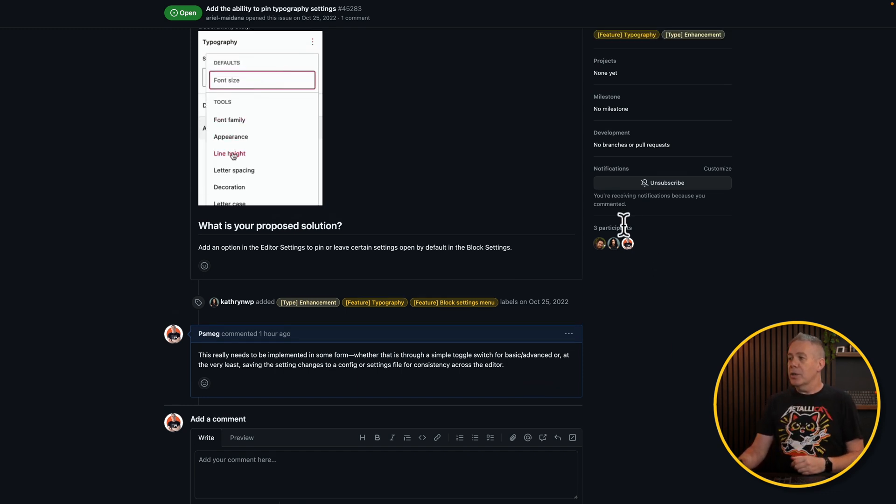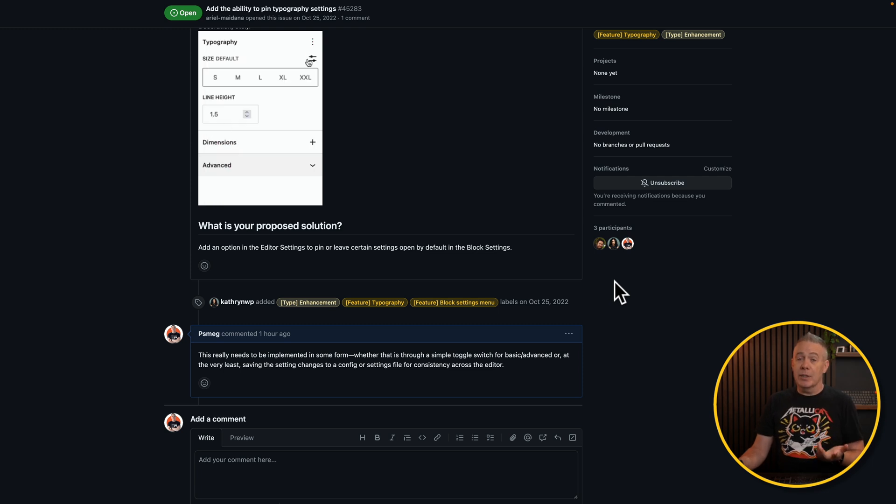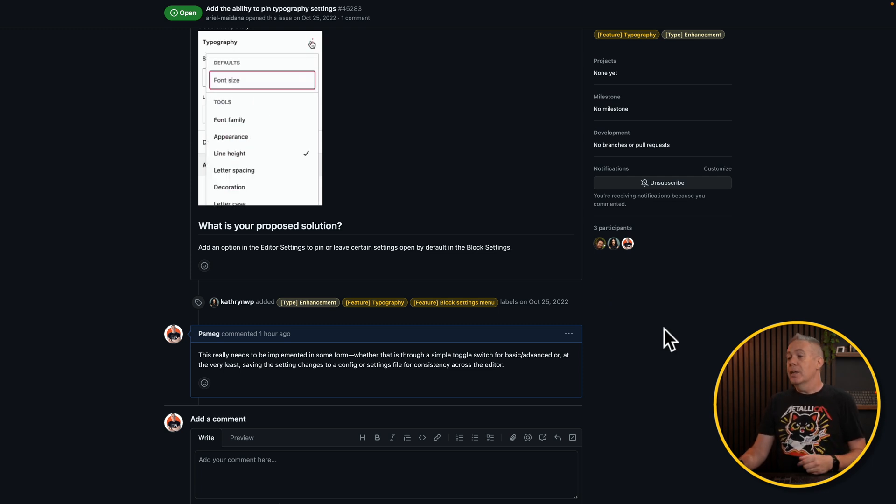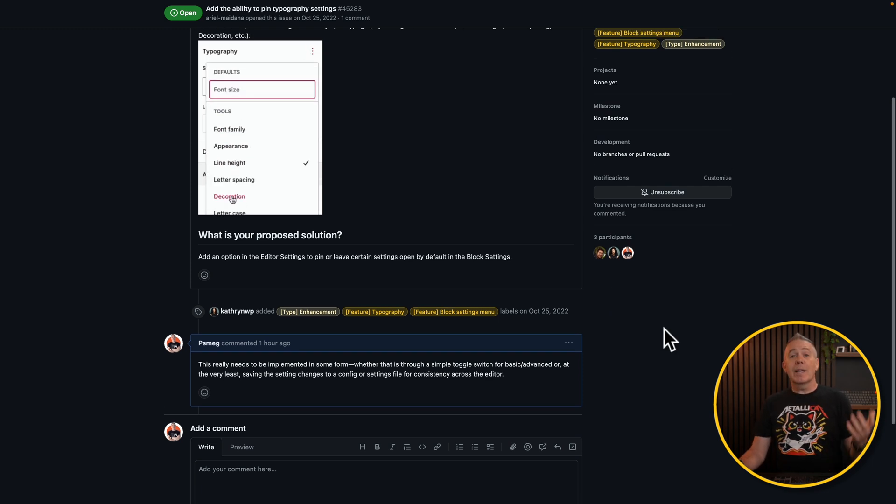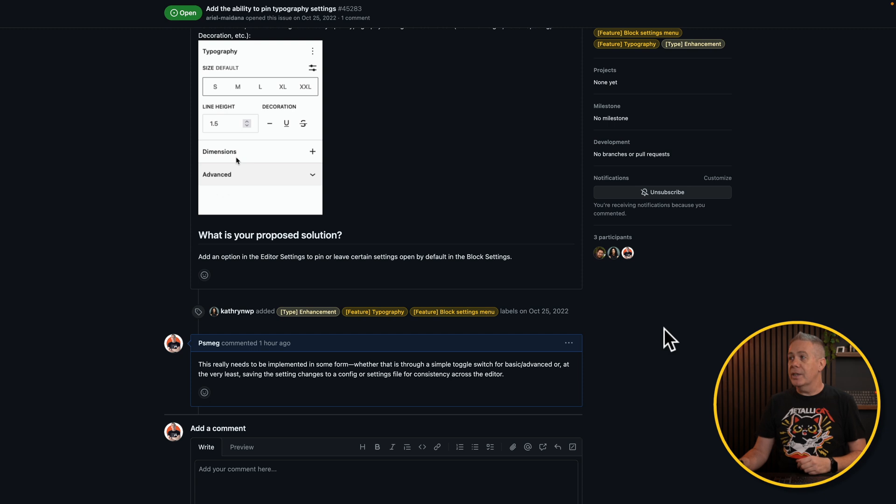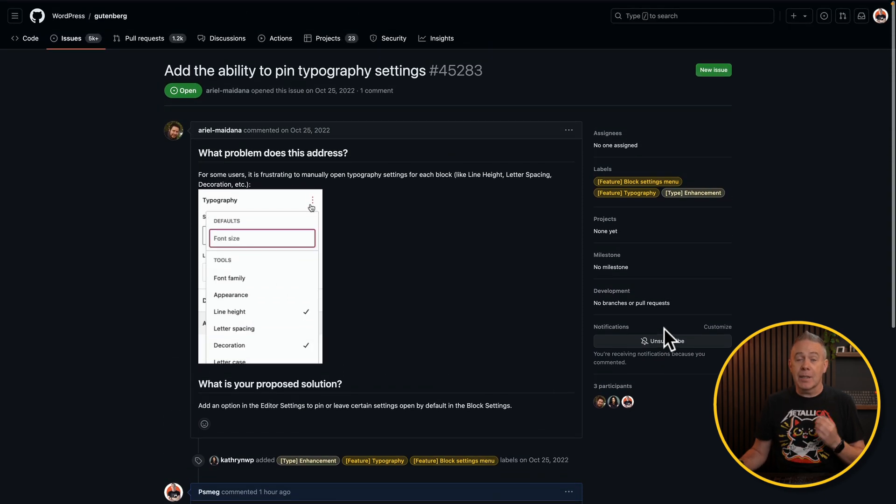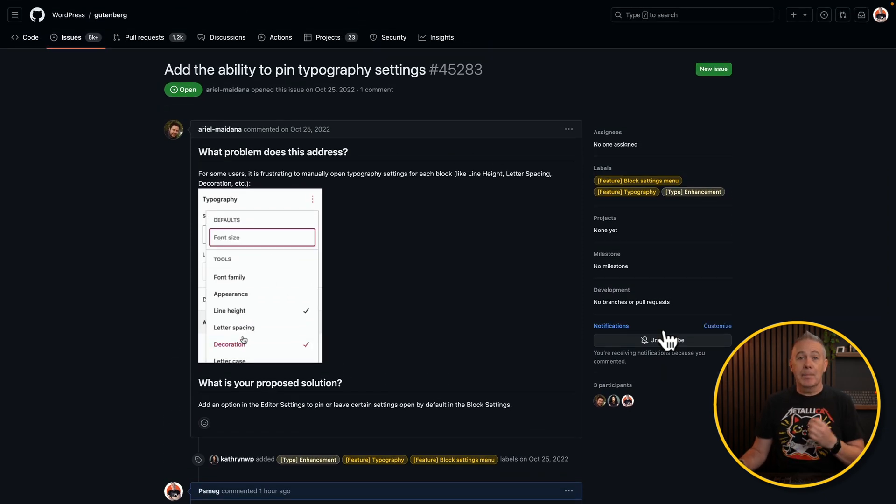But you can see this has a lowly three participants, including myself and the OP. So more people that get frustrated, add your voice to this. And maybe, if we're lucky, someone will pick it up and make changes.